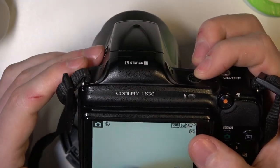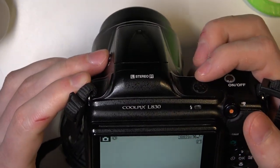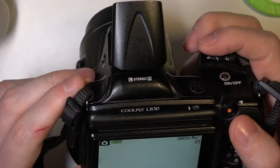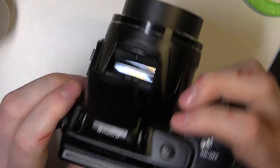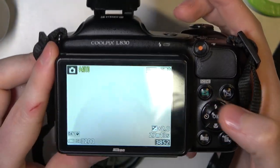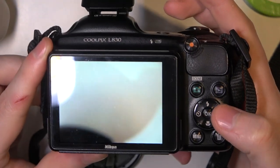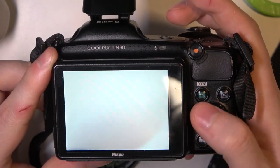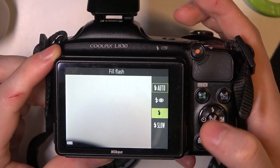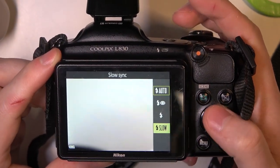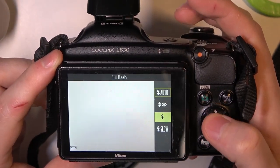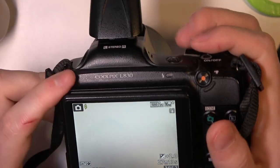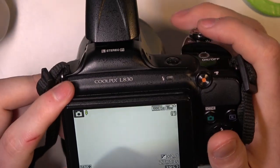Now we need to raise the flash, so click on this button right there. It will open up, and now we can click on the flash button on our navigation pad and set it to fill flash. For example, there are different modes that you can use.